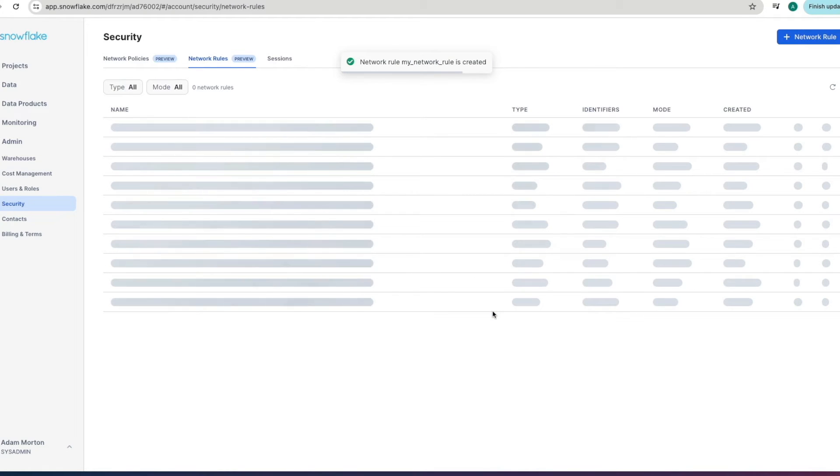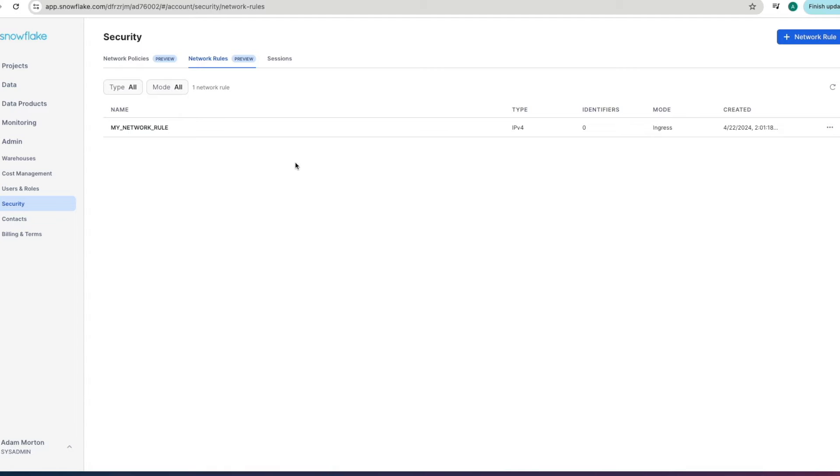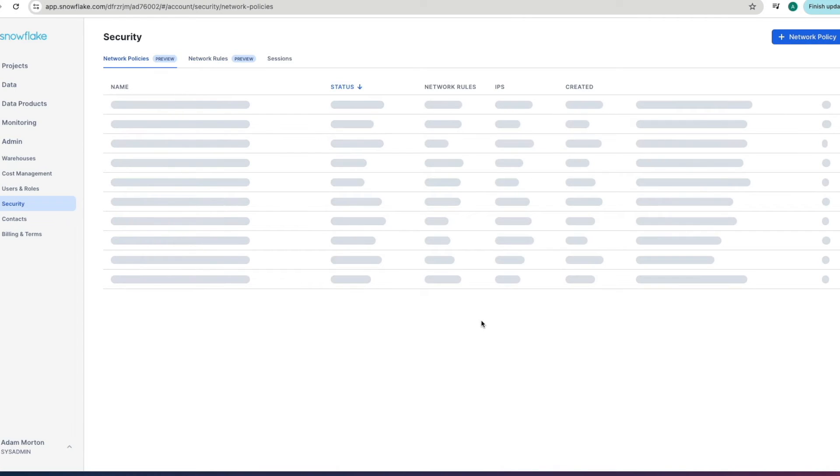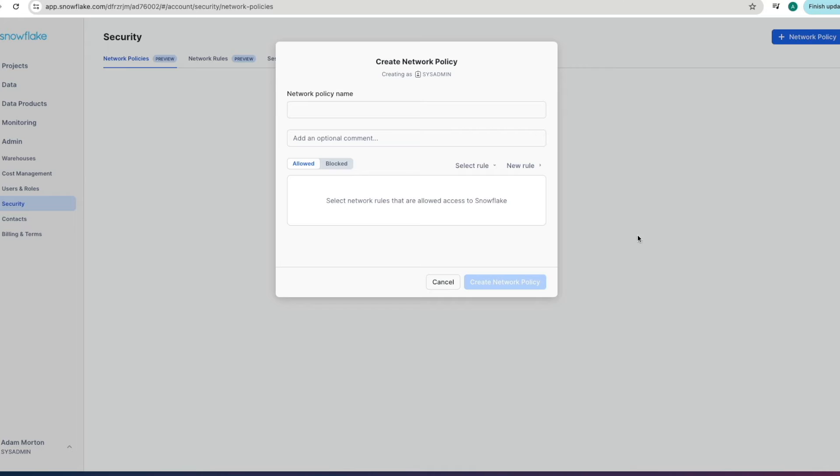let's create that network rule again remember you can do all this in SQL as well if you so wish if you want to automate these scripts as part of a deployment process so this is our network rule getting created now it'll take a couple of seconds and just to refresh there it is so we've got our network rule